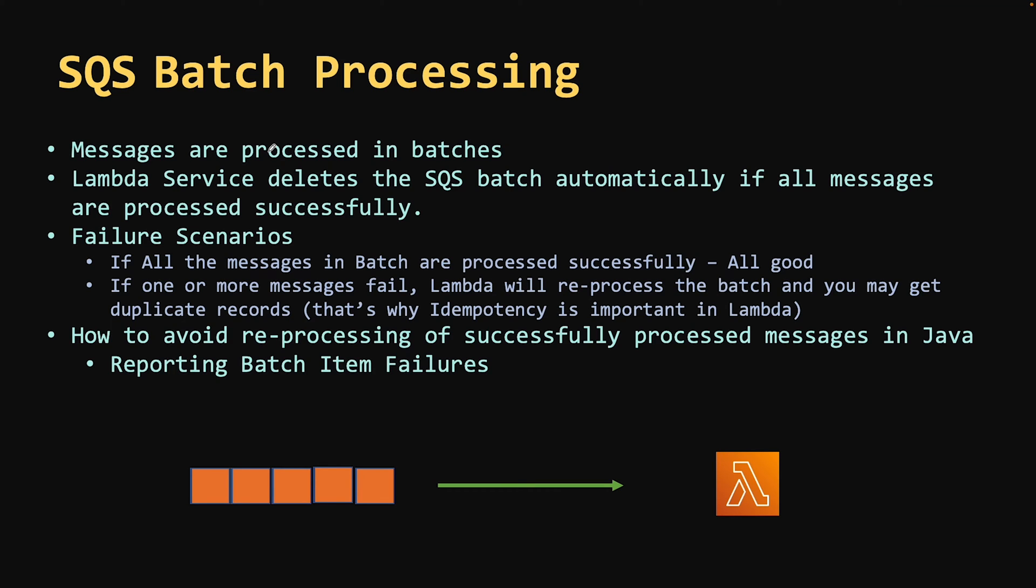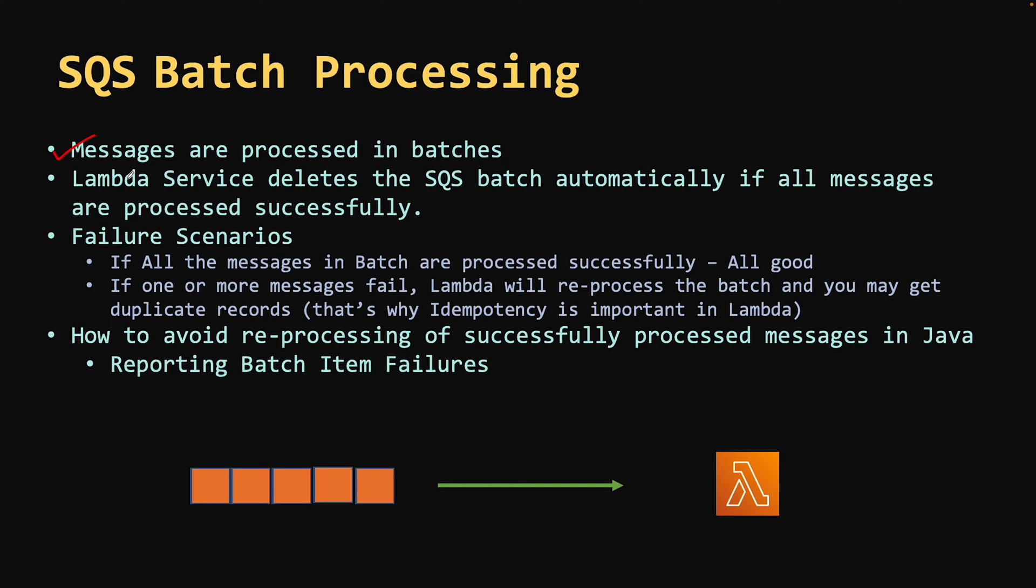Let's look at the important aspects while working with SQS. Messages in SQS are not processed individually. They are processed in batches. Once the batch is processed, those messages should be deleted from SQS to avoid reprocessing. When we talk about Lambda with SQS, you don't have to worry about deleting the messages. Lambda automatically handles this thing for you.